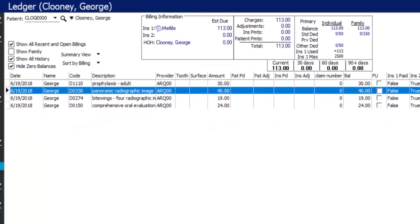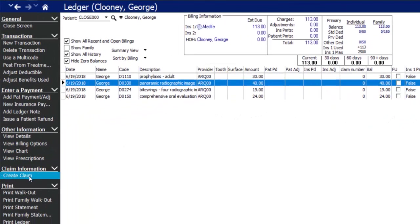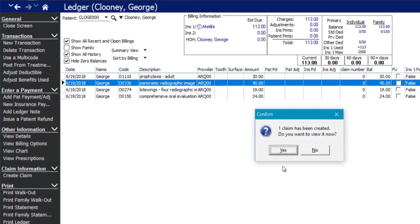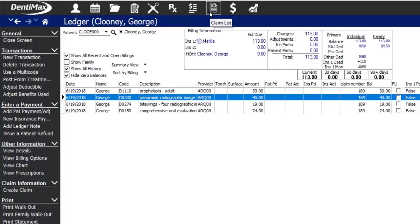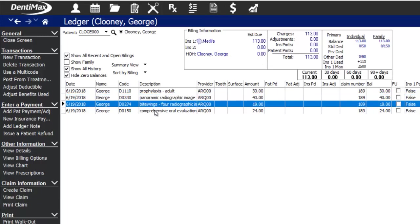Some offices may choose to create the patient claim from the options menu per patient individually, or go to the claim screen at the end of the day and create claims in bulk. Since the patient doesn't have an estimated patient portion, we can submit the claim and wait for the insurance payment to come back.